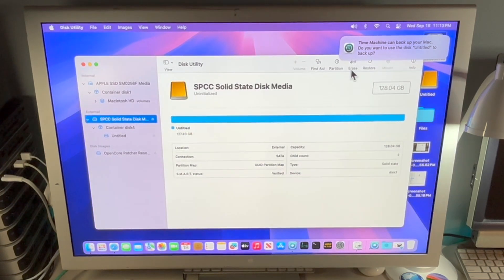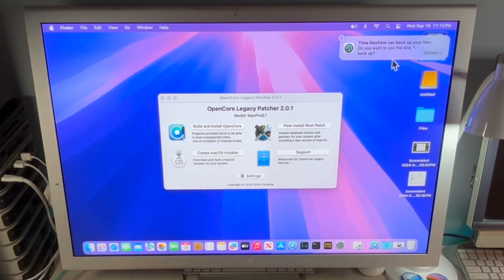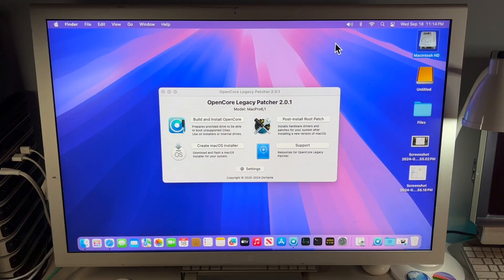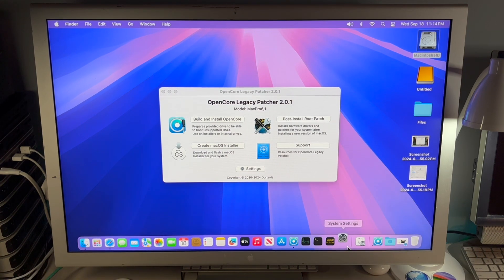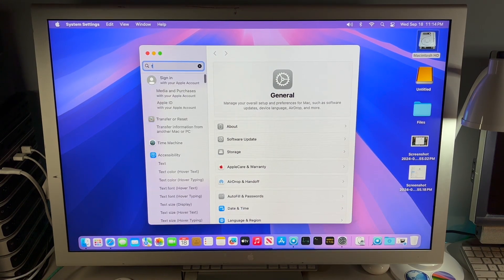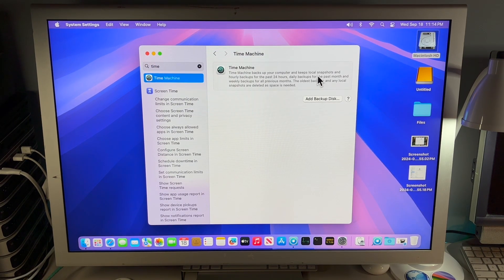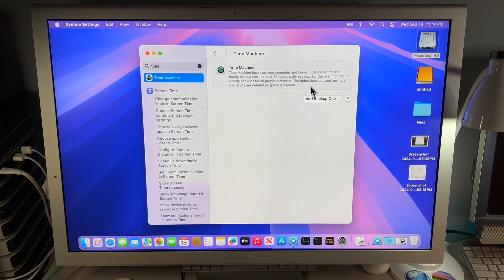Click Done. Time Machine has already detected the drive and is asking if you want to use it as a backup drive. I'm going to show you how to get back into these settings manually so you know how. To get into Time Machine settings, go into System Settings and type in Time Machine. Time Machine backs up your computer and keeps local snapshots and hourly backups for the past 24 hours, daily backups for the past month, and weekly backups for all previous months. The oldest backups are deleted as space is needed. Click Add Backup Disk.